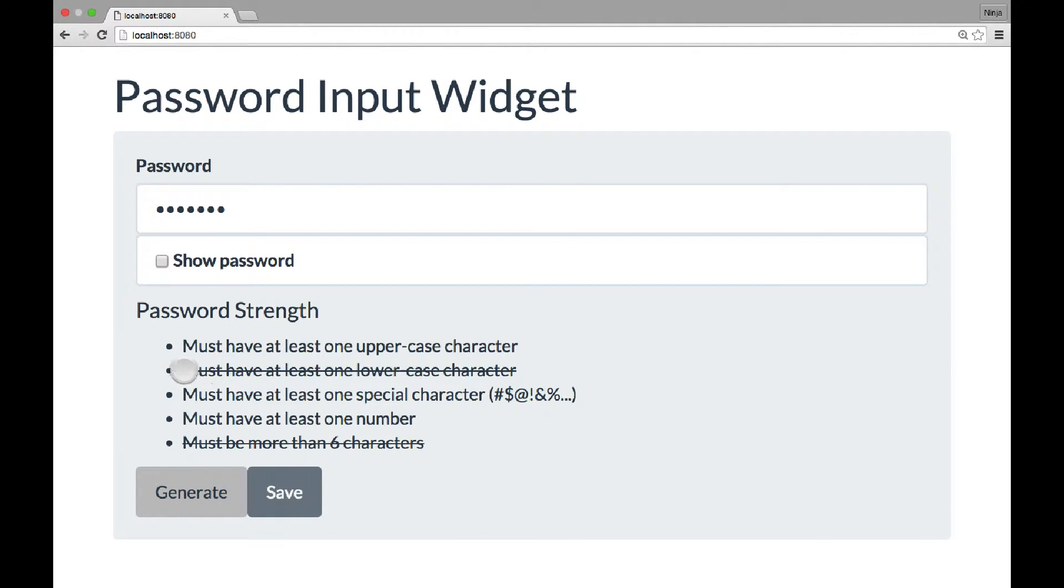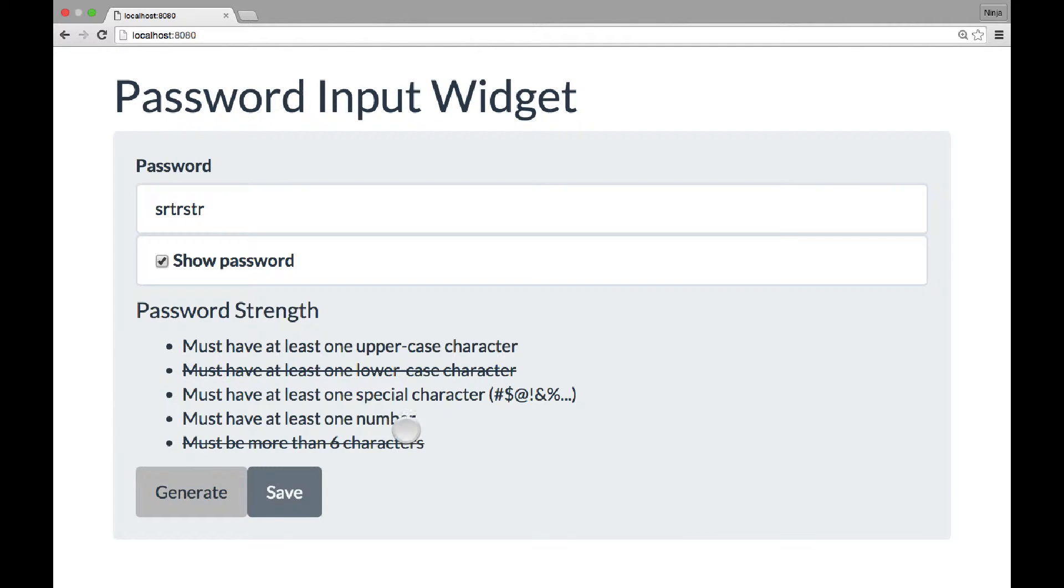And then we have a strength meter that automatically detects, according to the specified criteria, how strong your password is. For example, it must be more than 6 characters.